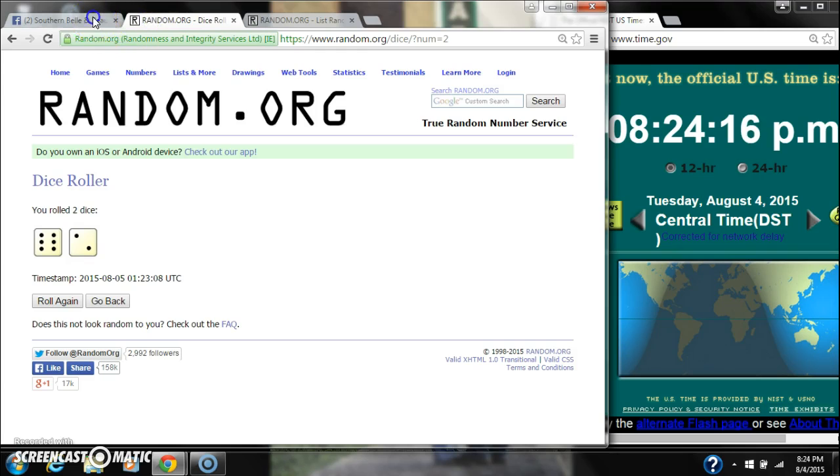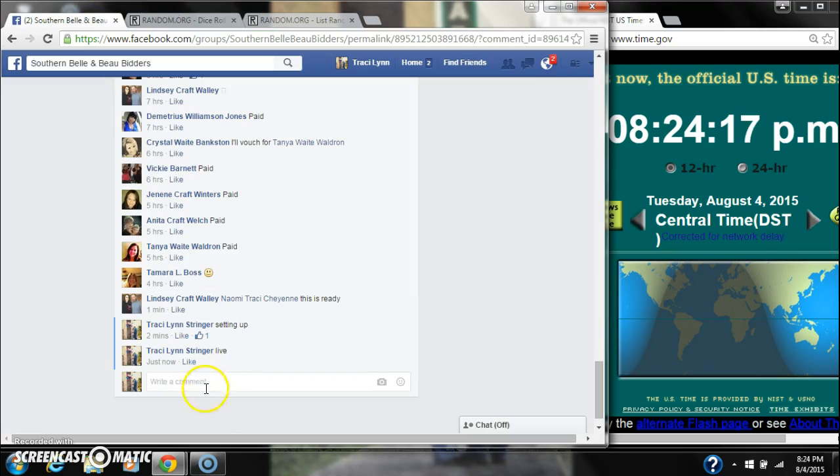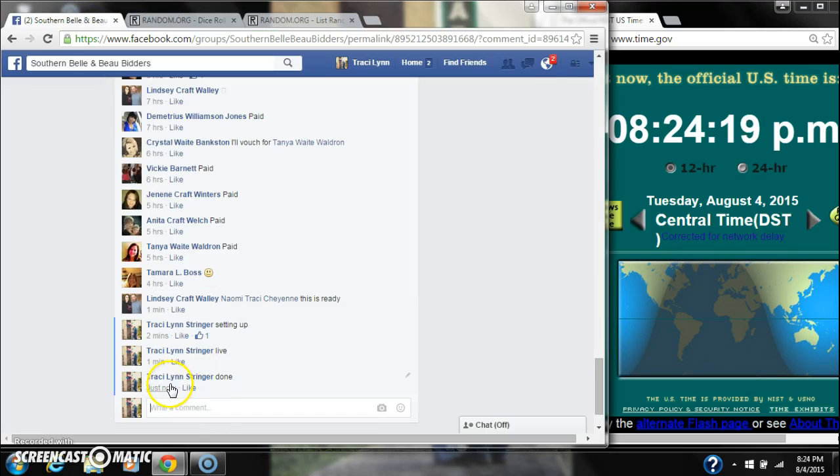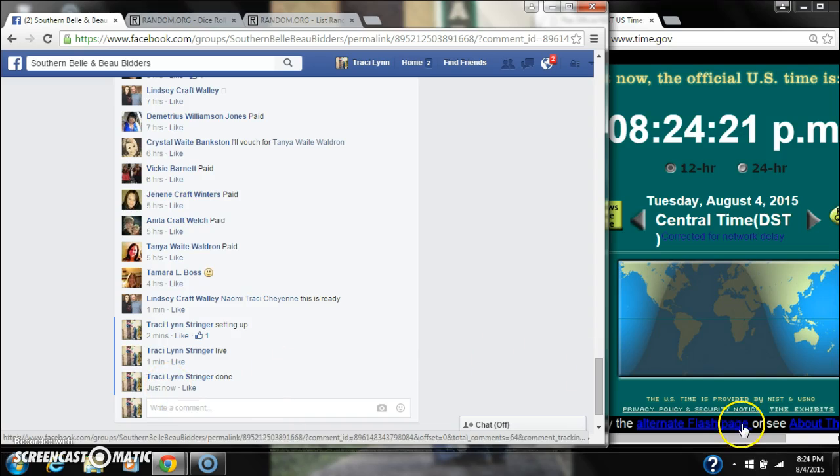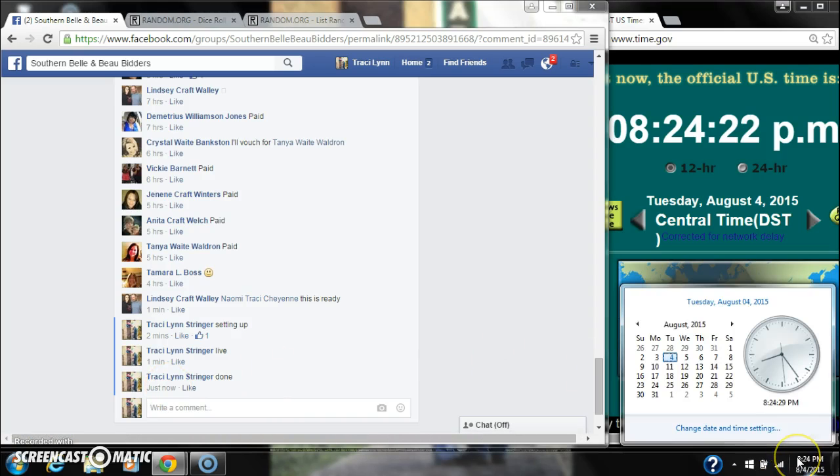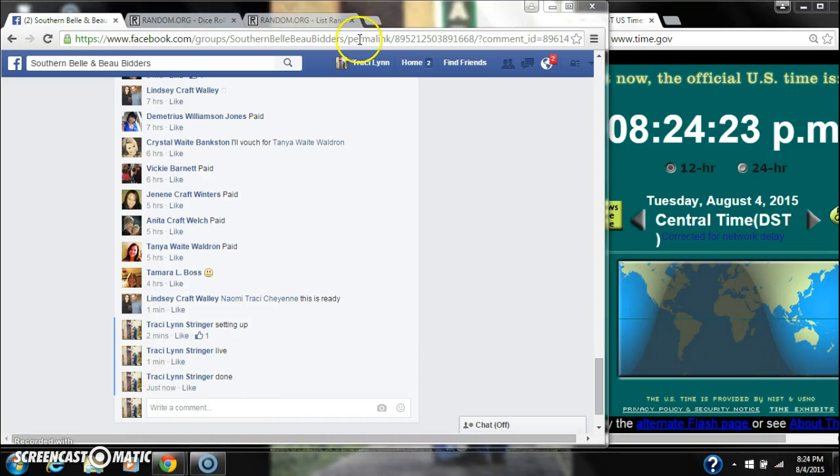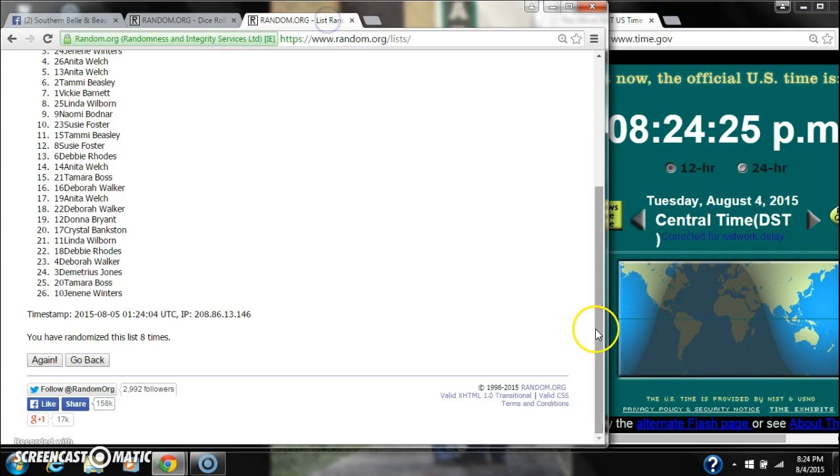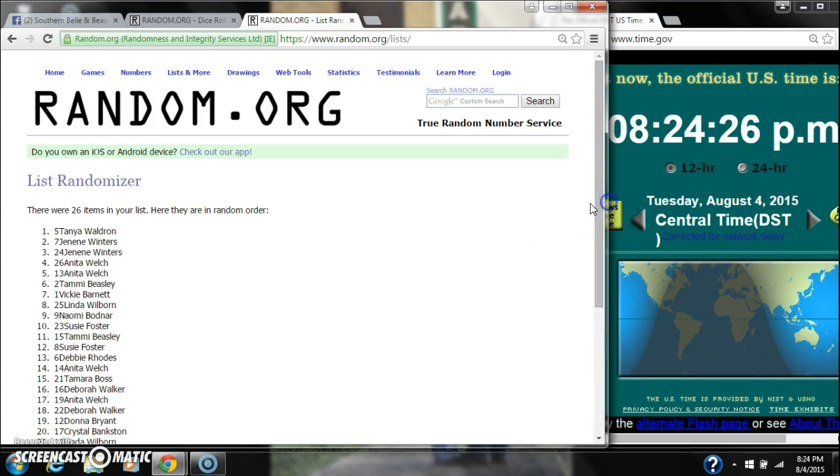Dice, 6 and 2, did call for an 8. And we are done at 8:24. Congratulations to spot number 5, Tanya Waldron.